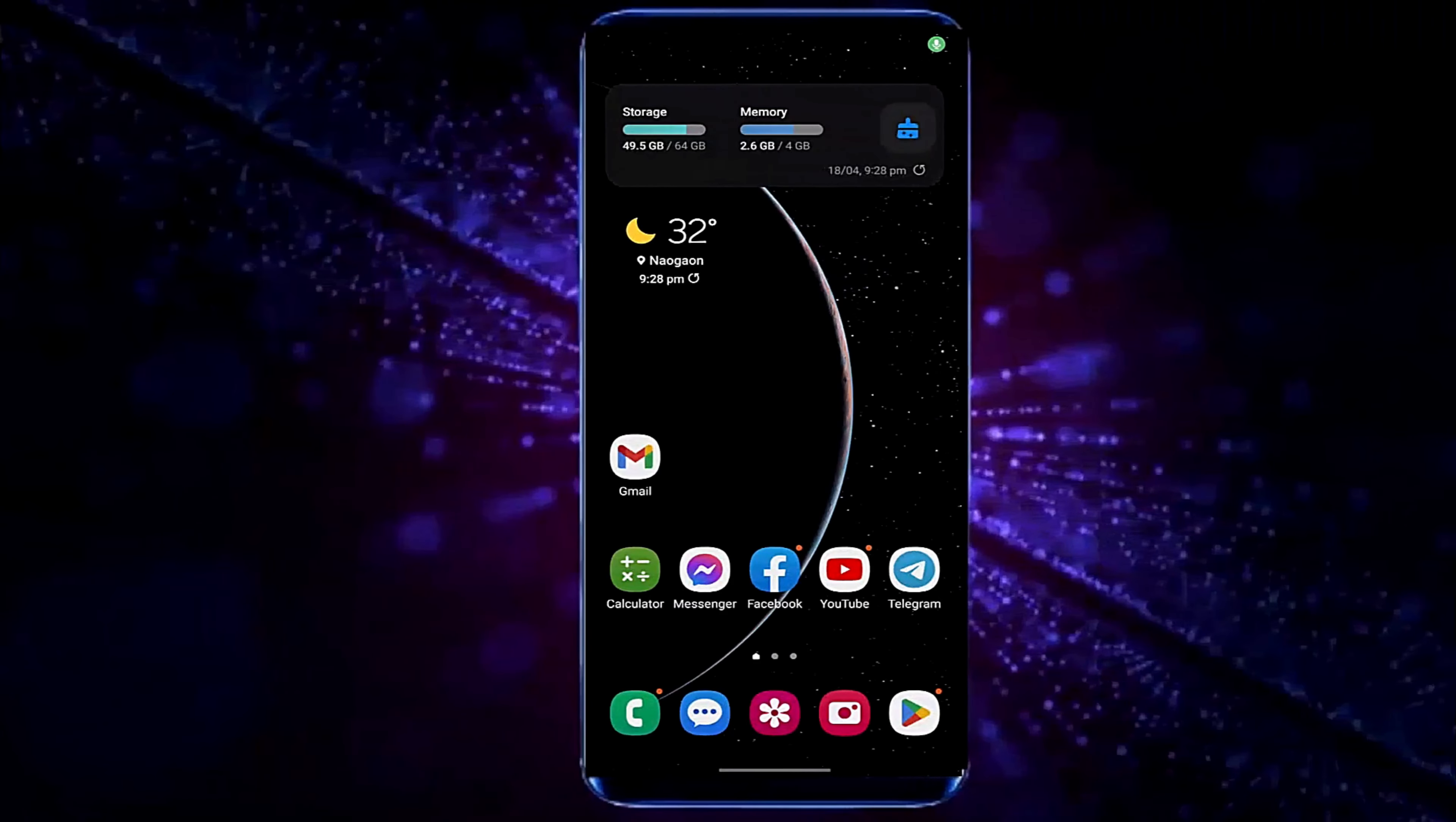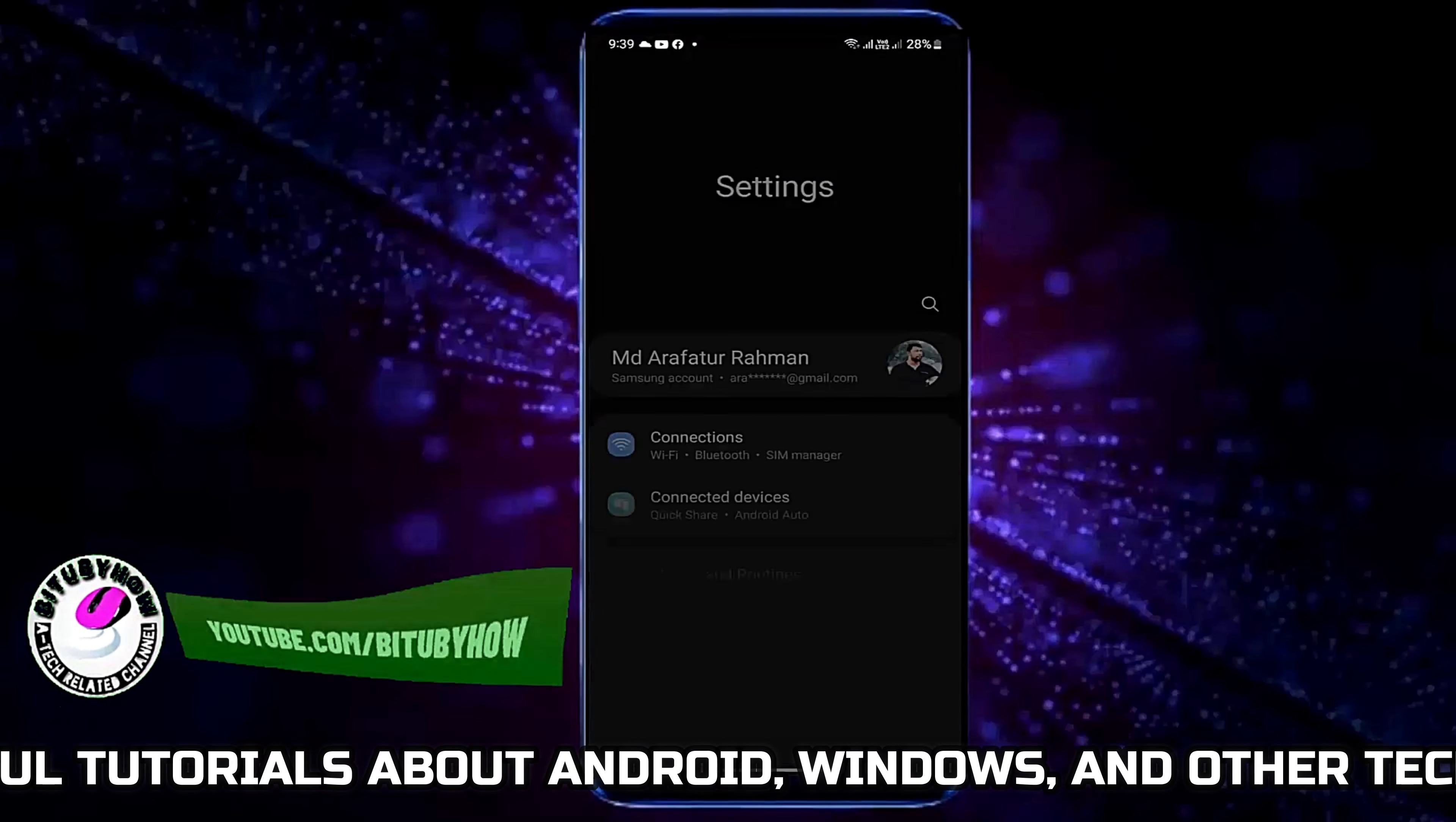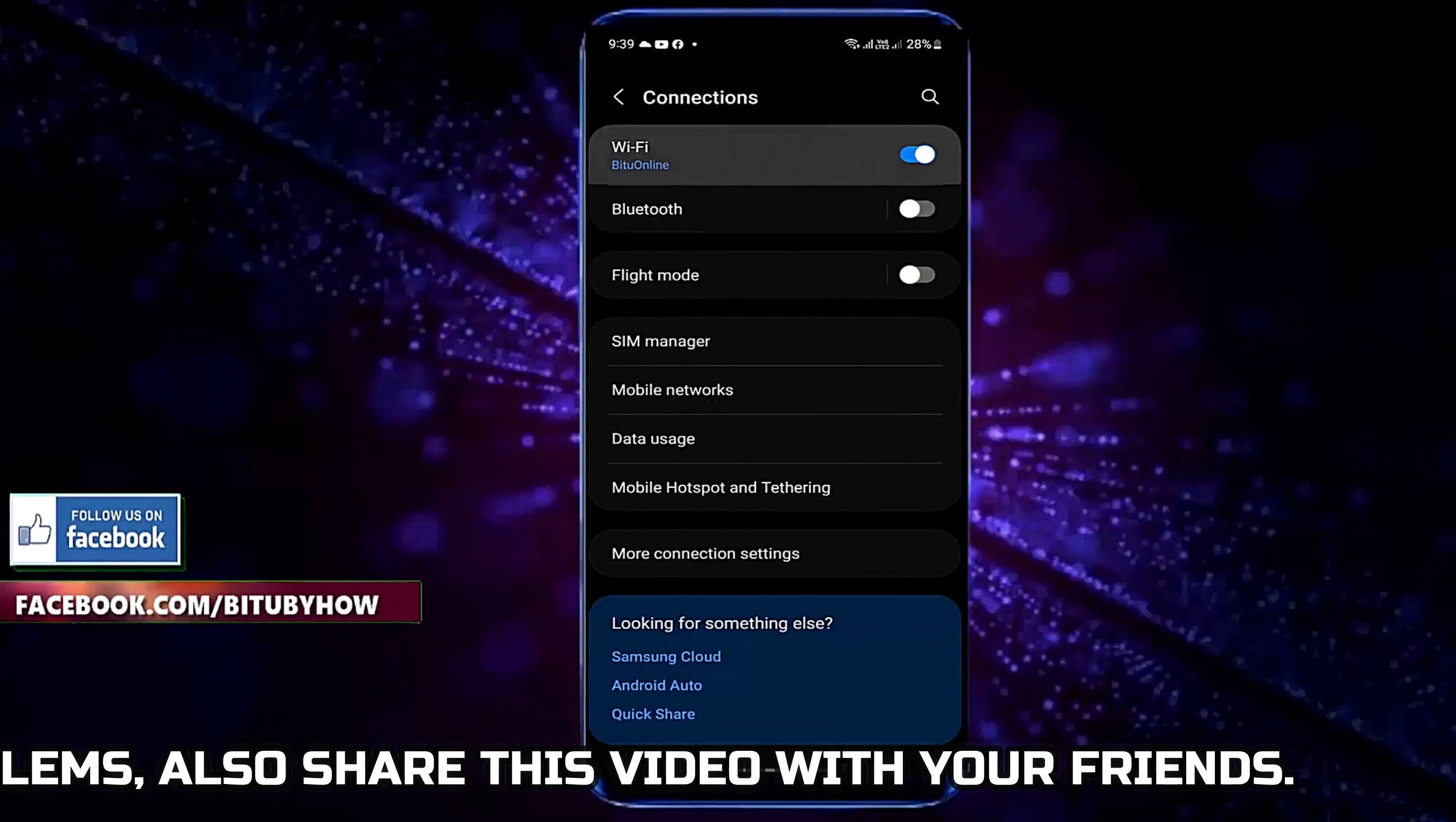First of all go to Settings. Tap on Connections. Tap on Wi-Fi.